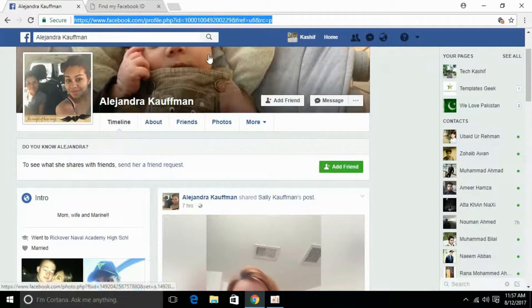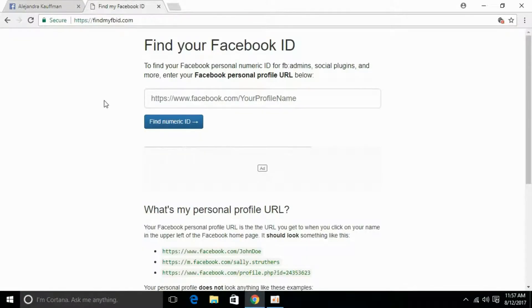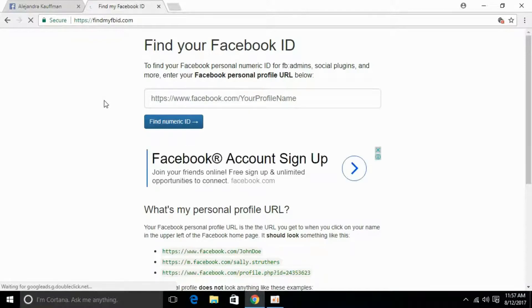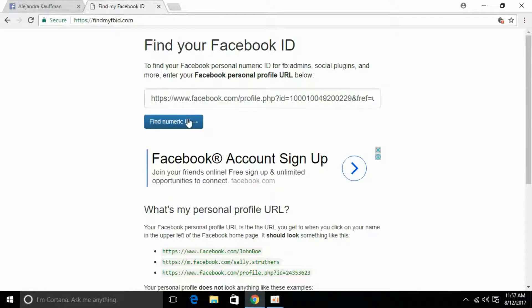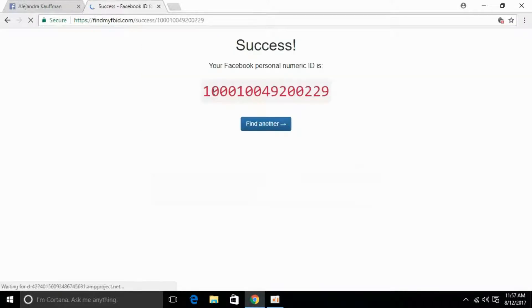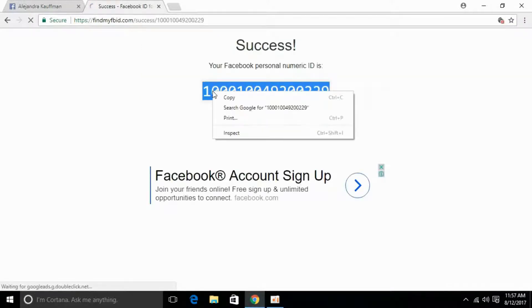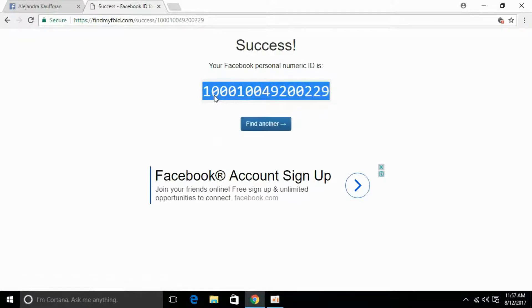Copy this and go to any website that gives you a Facebook numeric ID. I have findmyfbid.com. Paste the URL here and click on 'Find Numeric ID.' Here it is — copy this numeric ID.